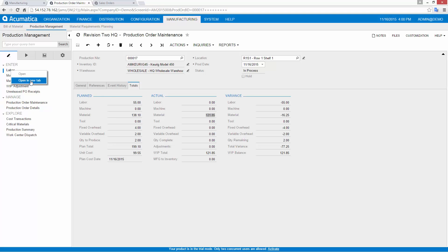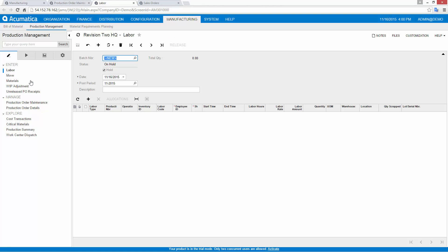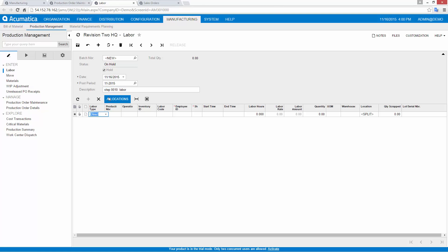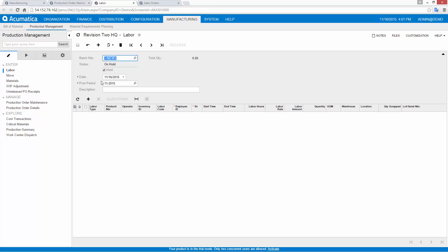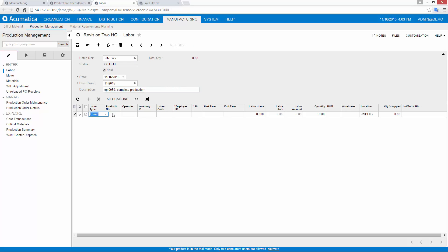Next, I start production by entering labor and indicating the number of items that have been produced. When all items are produced, the operation is complete and I can begin entering labor for my next operation. During this process, I can skip steps where labor is backflushed. After releasing my last operation, the production order is completed.